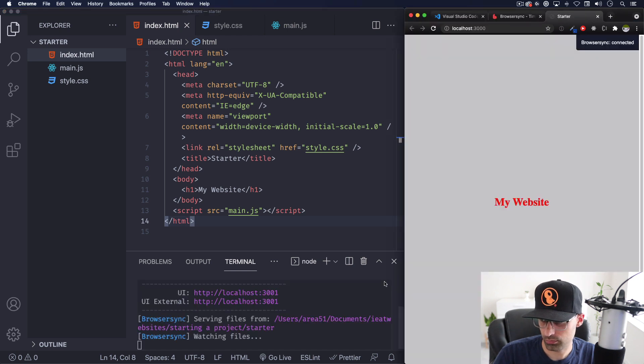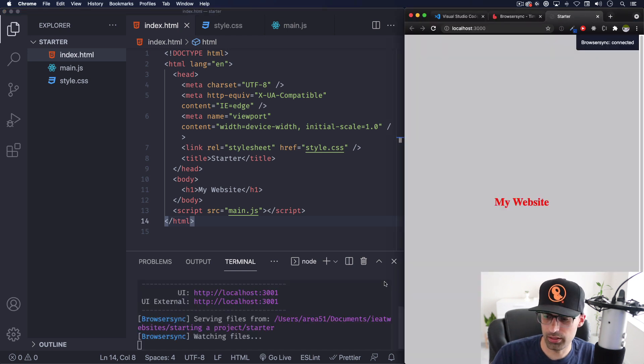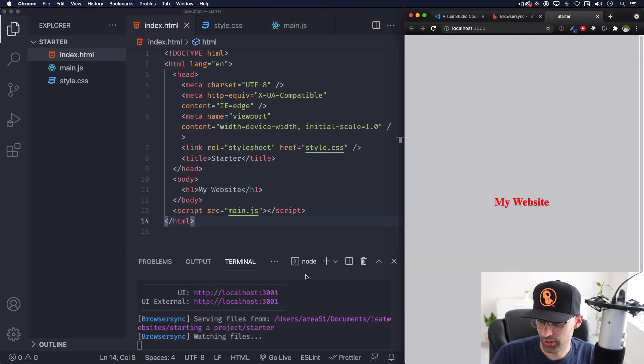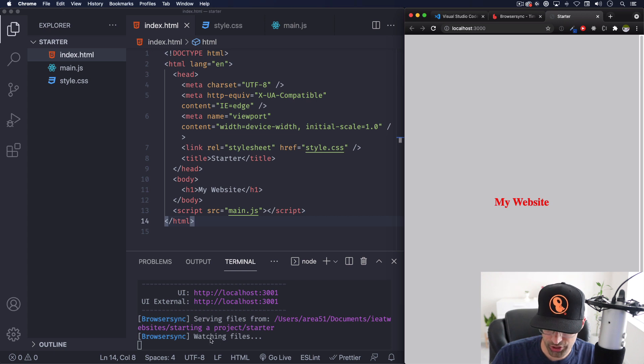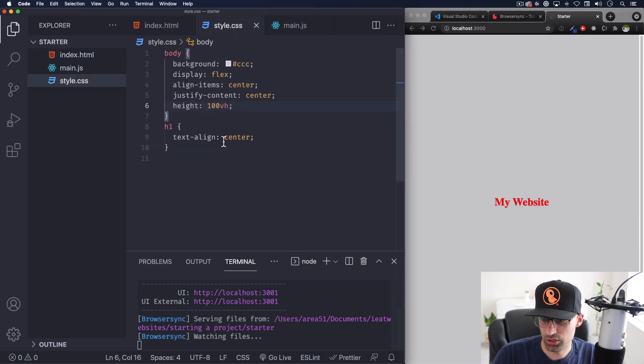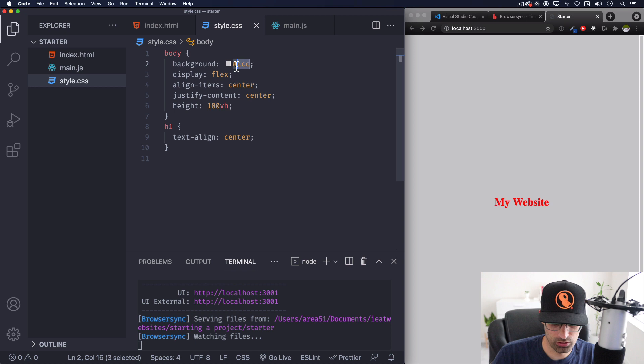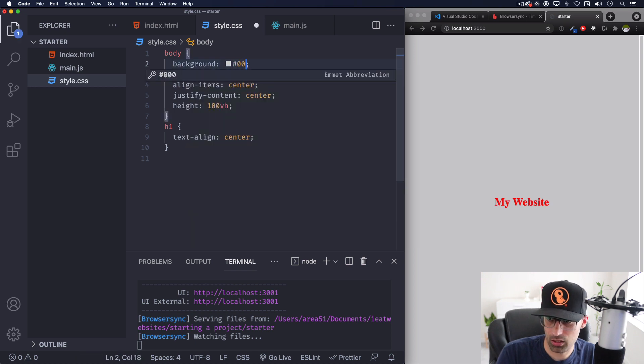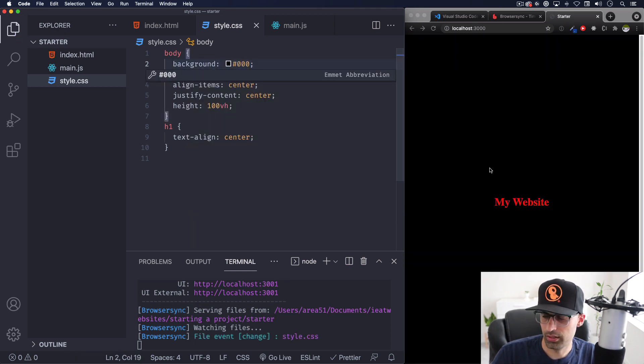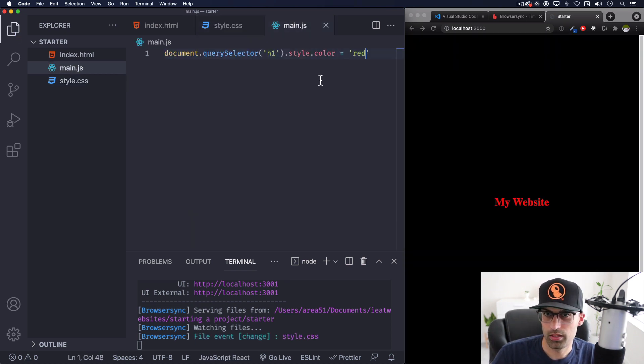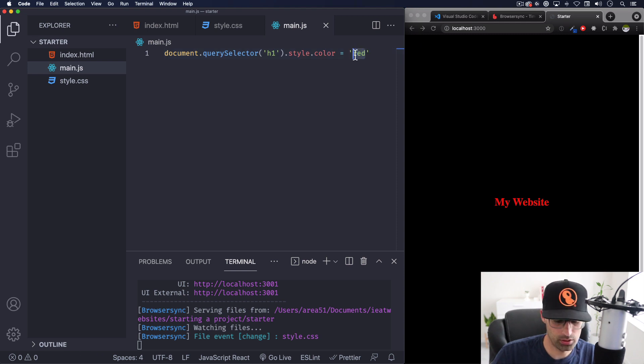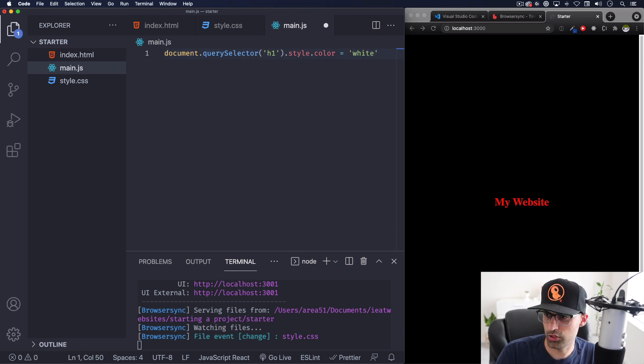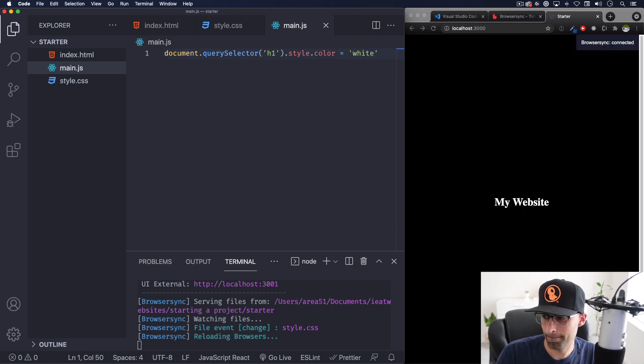Let's change this to something else like a black color and here we go it's working. Let's do the JavaScript, save and it's working too.